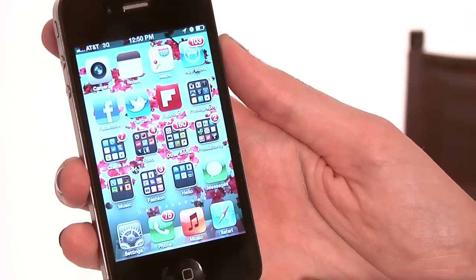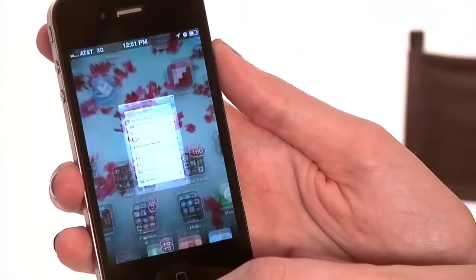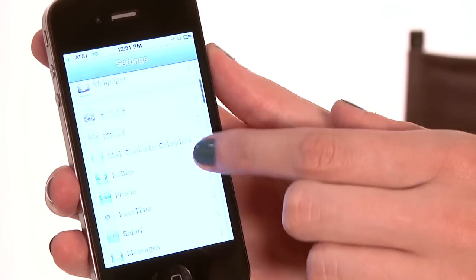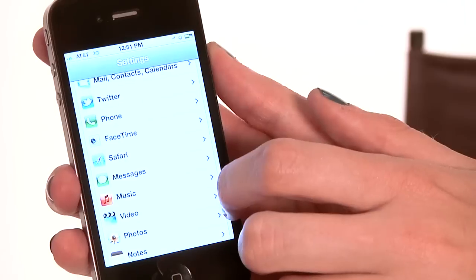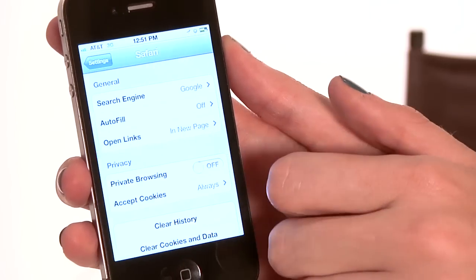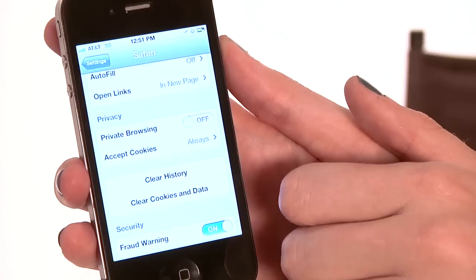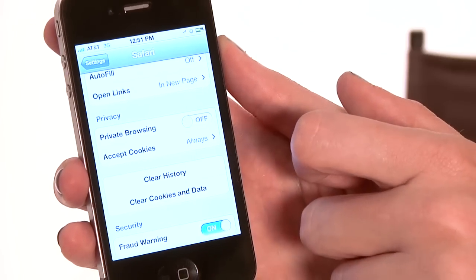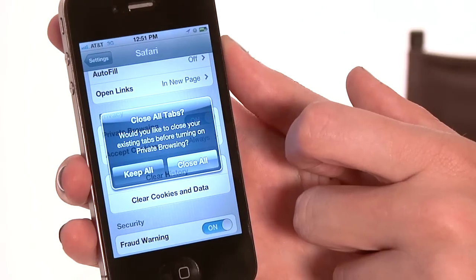To enable private browsing for Safari we're going to start by going to our Settings. From there we're going to scroll down until we see Safari — it looks just like our Safari app icon on our phone. Now from there we're going to go to the Privacy section and we see Private Browsing. We're just going to toggle that to on rather than off.